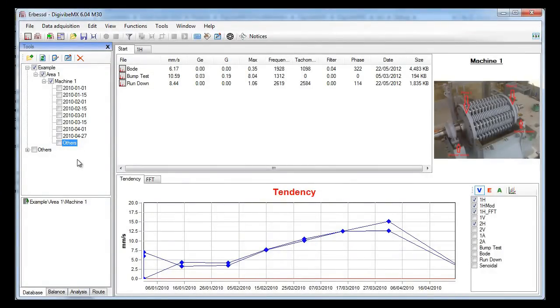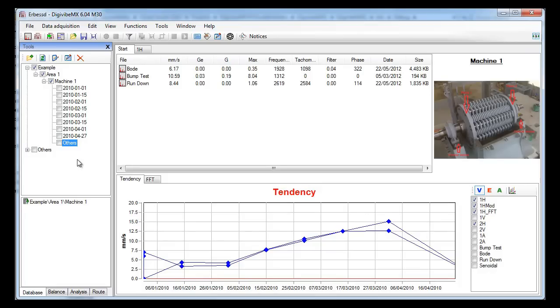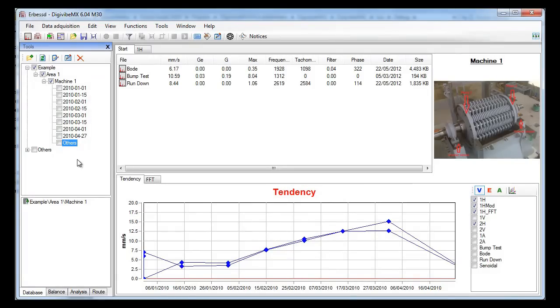The first one is a boat analysis. For this kind of analysis we need an accelerometer and an optical sensor. The second one is a bump test. For this analysis you only need a single accelerometer and hit the machine. And the third one is a rundown analysis.